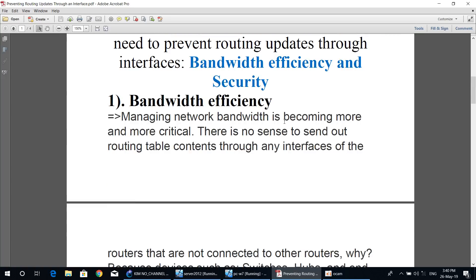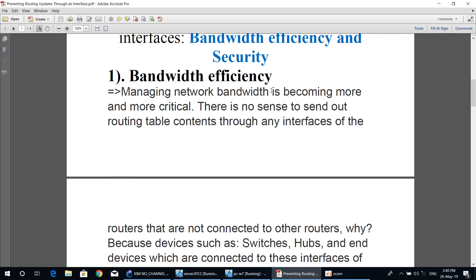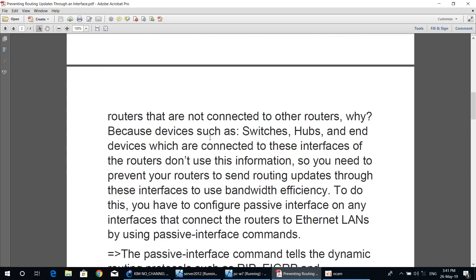Regarding bandwidth efficiency, managing network bandwidth is becoming more and more critical. There is no reason to send out routing table content through any interface of the router that is not connected to another router, because devices such as switches, hubs, and end-devices connected to that interface don't use routing information. So you need to prevent your router from sending routing updates through those interfaces to use bandwidth efficiently.